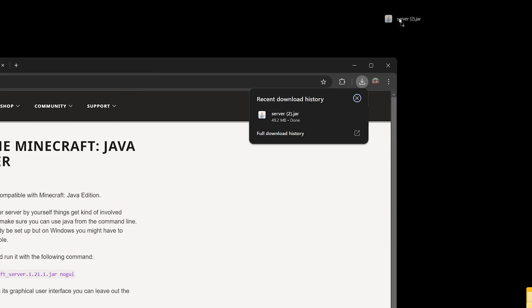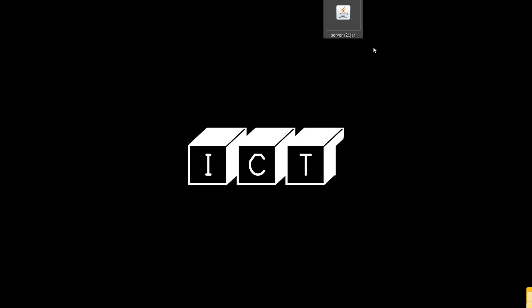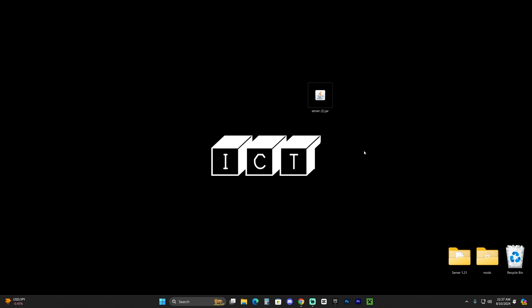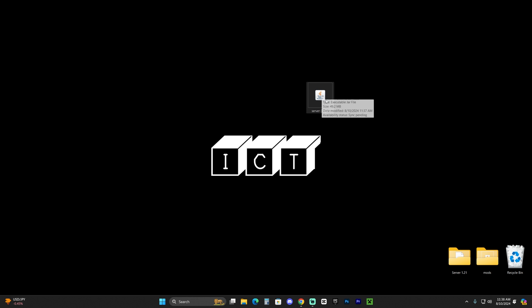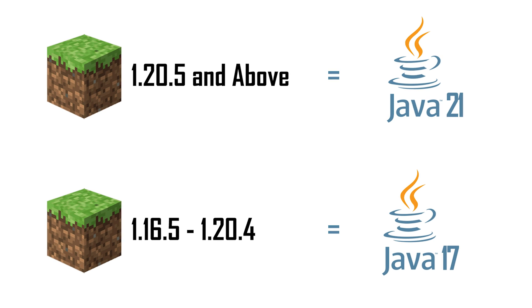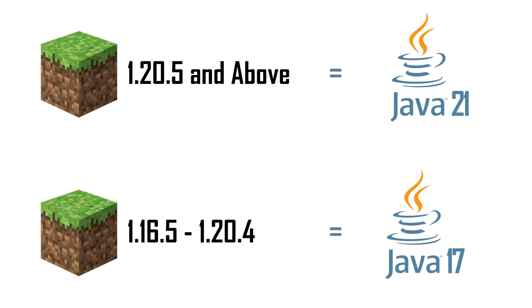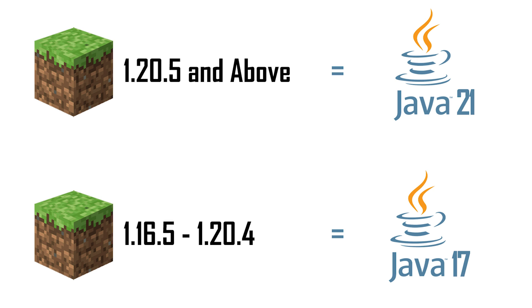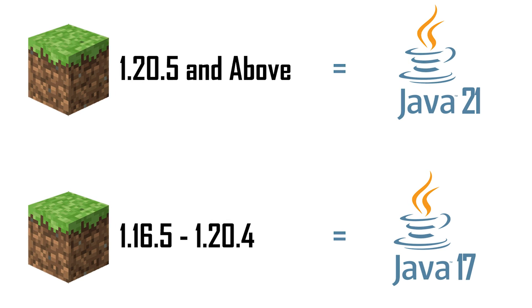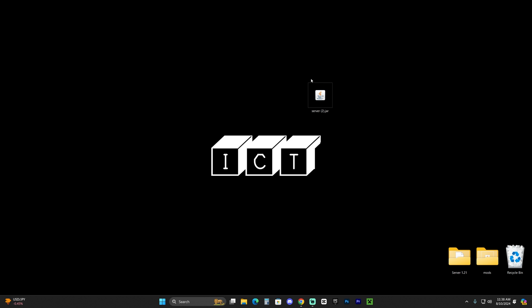Once the server file finishes downloading, drop it onto your desktop. This is a JAR file, and it's important to note that JAR files require Java to open — not Minecraft Java, but the software called Java. If you have issues opening the file later, it's because you don't have Java 21. As of after update 1.20.5, Minecraft requires Java 21 to use any JAR files.